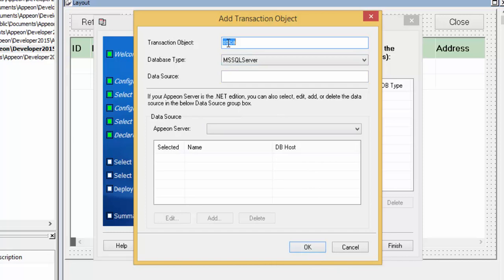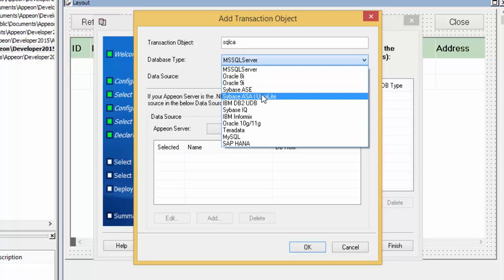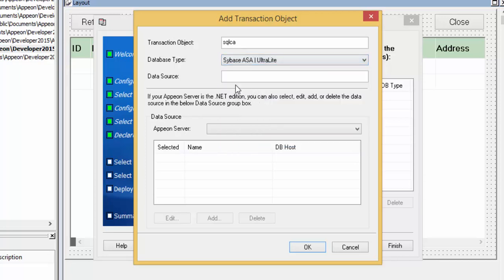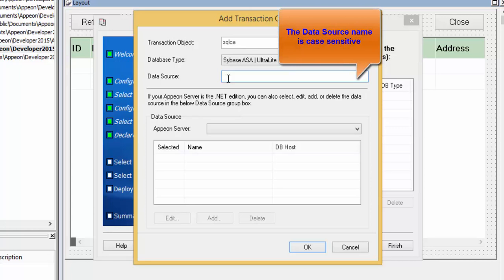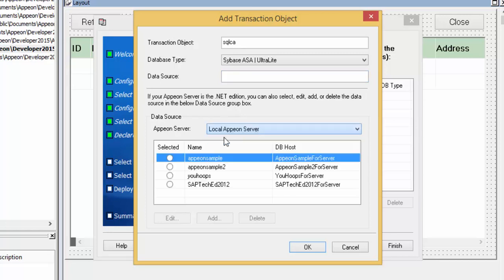We will need to type in our transaction object name. By default, SQLCA has already been entered — if you are not using SQLCA, please change this. Then we select the database type; in this example, we are using Sybase SQL Anywhere. For a Java application server, you will need to manually type the data source name — this is case sensitive, so make sure you type it correctly. For a .NET server deployment, it's much simpler: you simply select the Appian server, and it will display a list of data sources already configured in your .NET server.